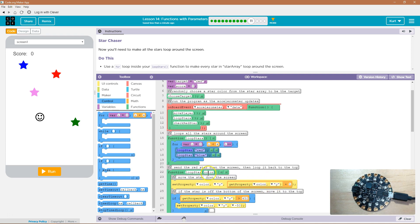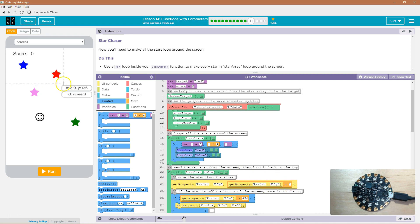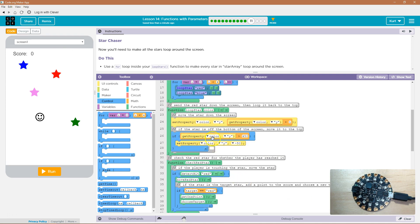Right, what the y property of the red star used to be, and it's going to add one to it, and that's going to be its new value. So it's going to be moving it.